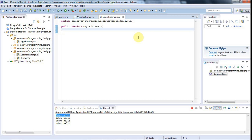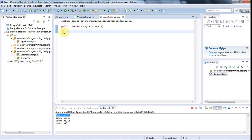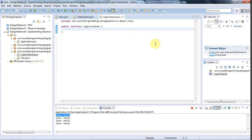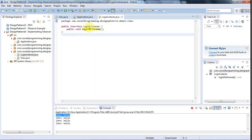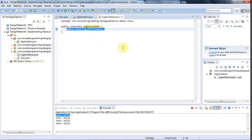We've got a public interface LoginListener, and I want to give this one method. I'll call it public void loginPerformed. We've got a very simple interface called something-or-other Listener, with just one method called typically something-or-other Performed — or it could be something-or-other Occurred, or something like that.